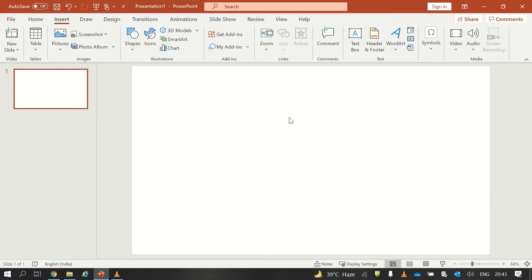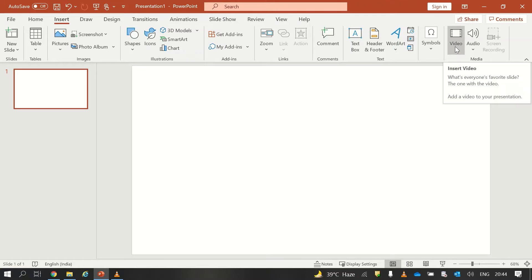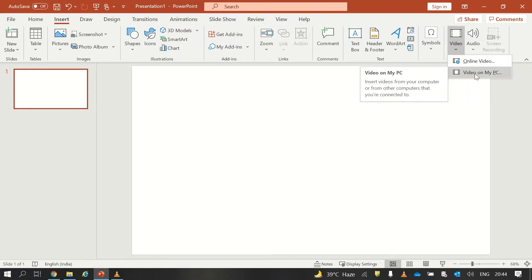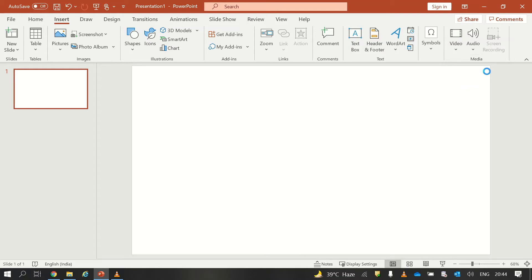Here I have my PowerPoint application open. First of all, I will insert my video into this slide. So I will go to Insert and from there I will go into Video, and from the video I will select Video on My PC.